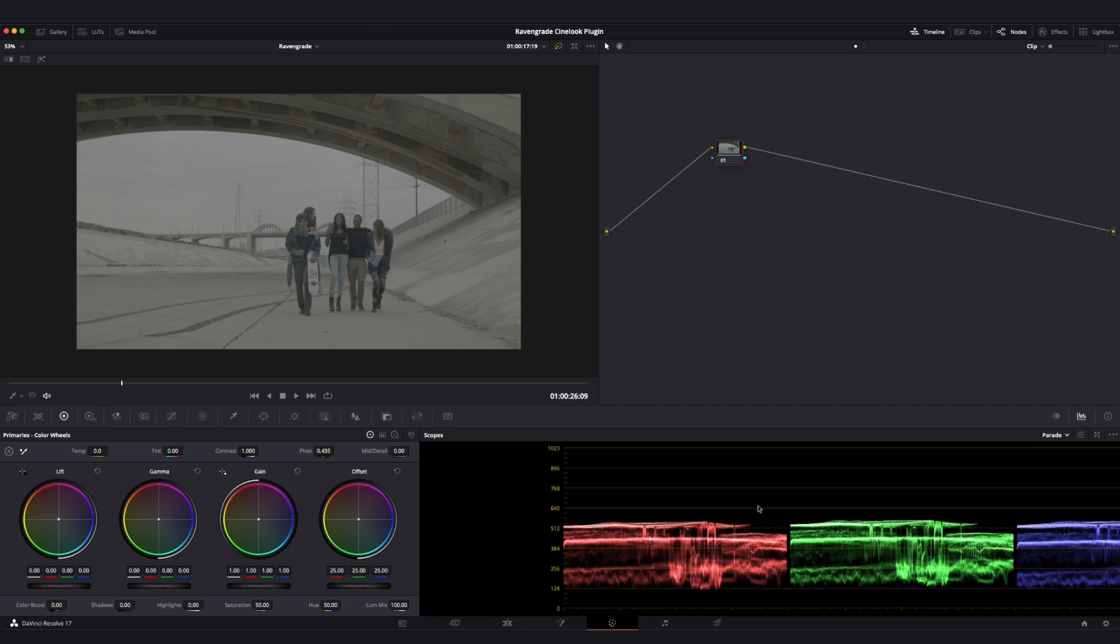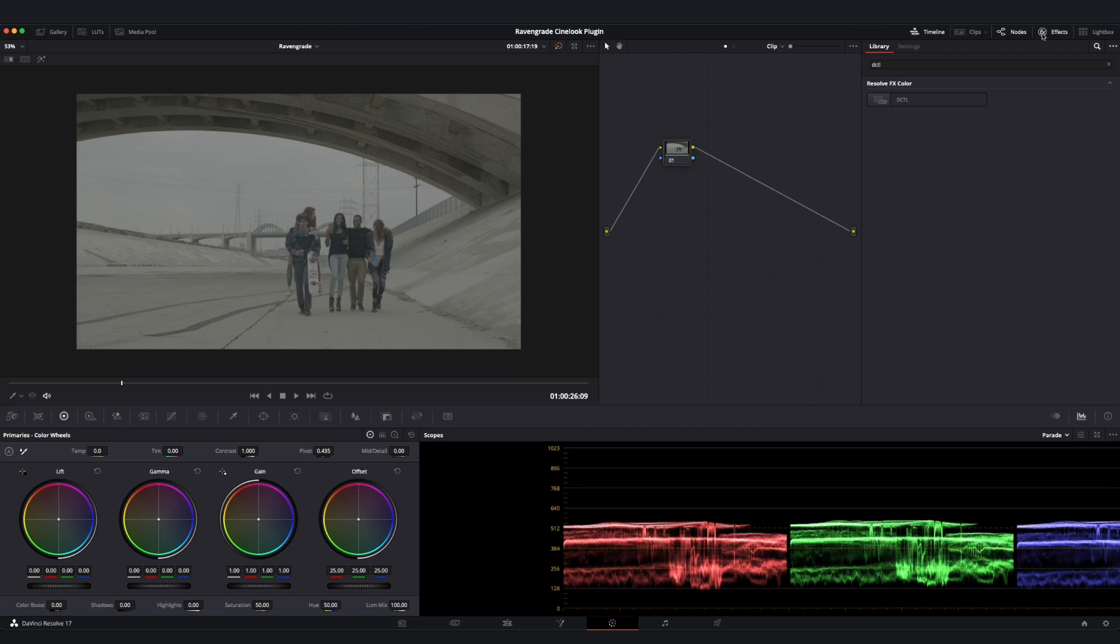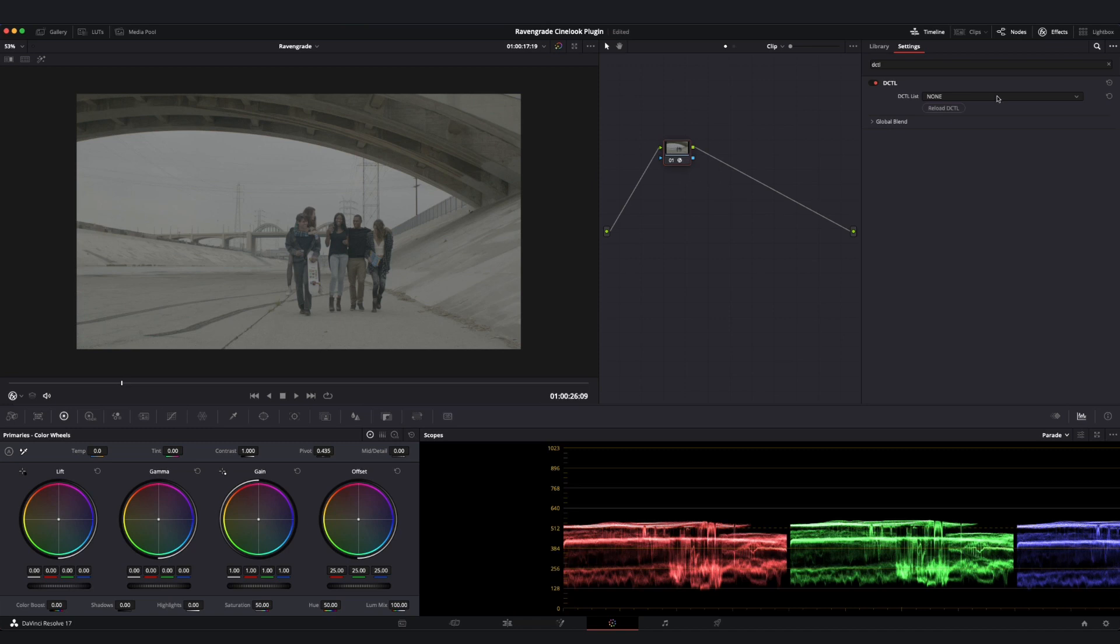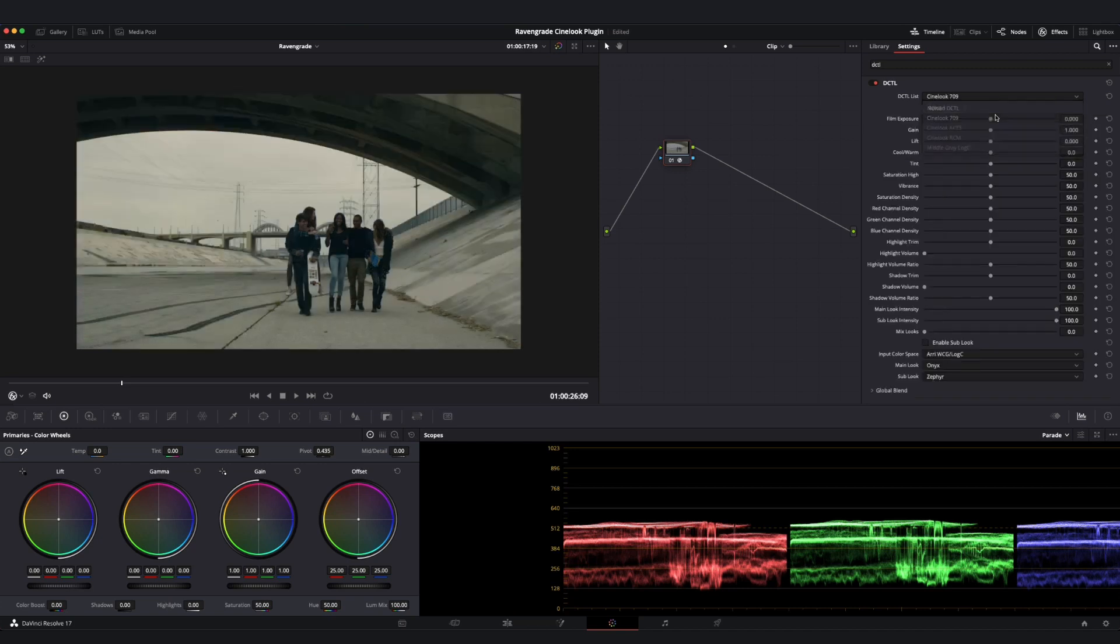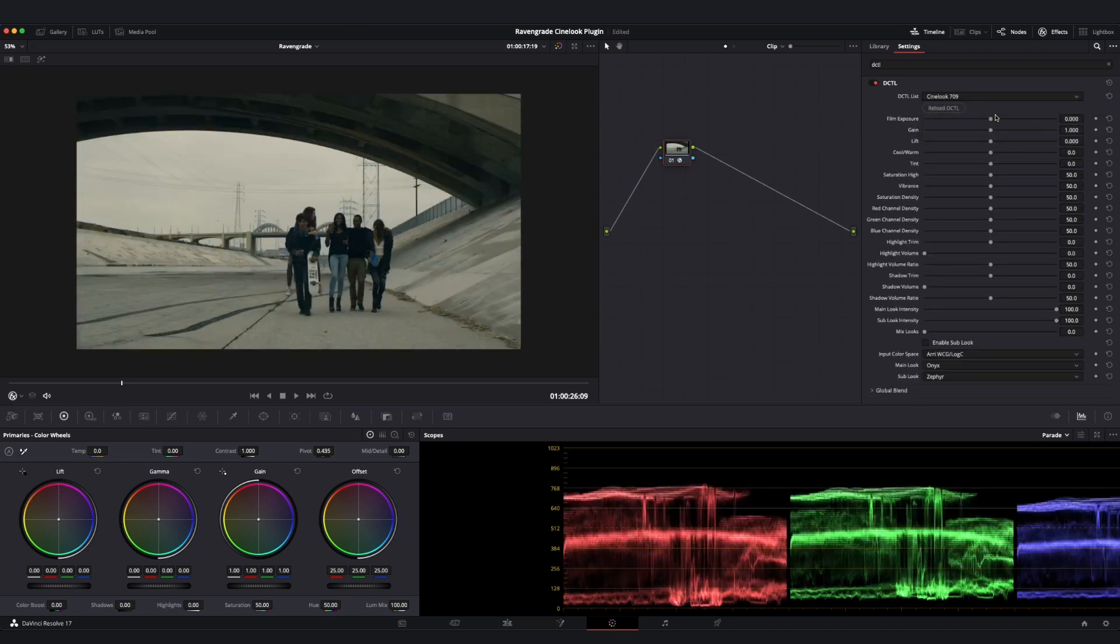Let's go up here to the upper right to our Open Effects tab, which may be labeled Effects in some systems, and look for DCTL and drop it onto an empty node. When we do, we will be given a dropdown menu where we can scroll to find Cinelook 709. Once we select it, we will see a display transform as well as a creative look imparted onto our image.